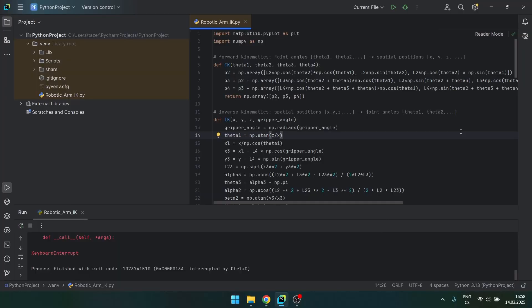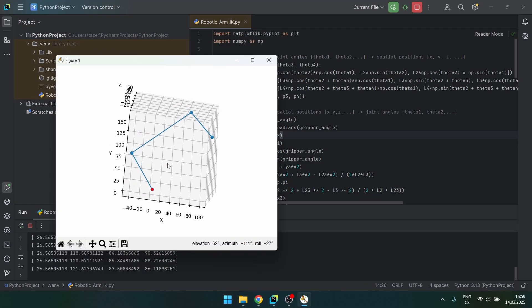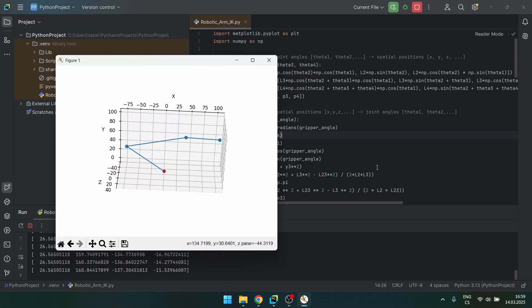When you do anything like this that is remotely complicated it never works. So instead of just transferring it straight to the real robot to the Arduino, I wrote this Python script which calculates the inverse kinematics and iterates the gripper angle.